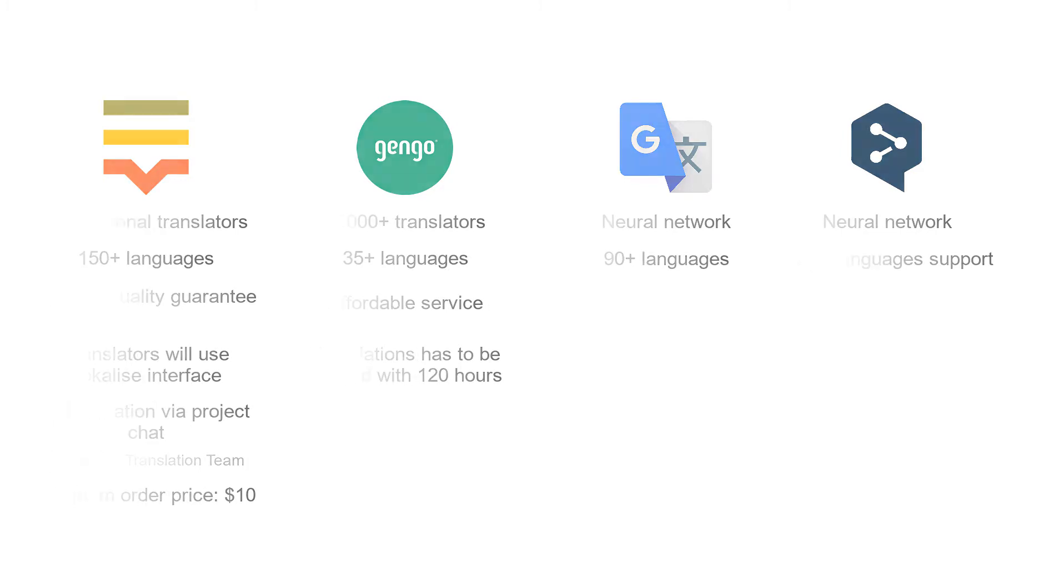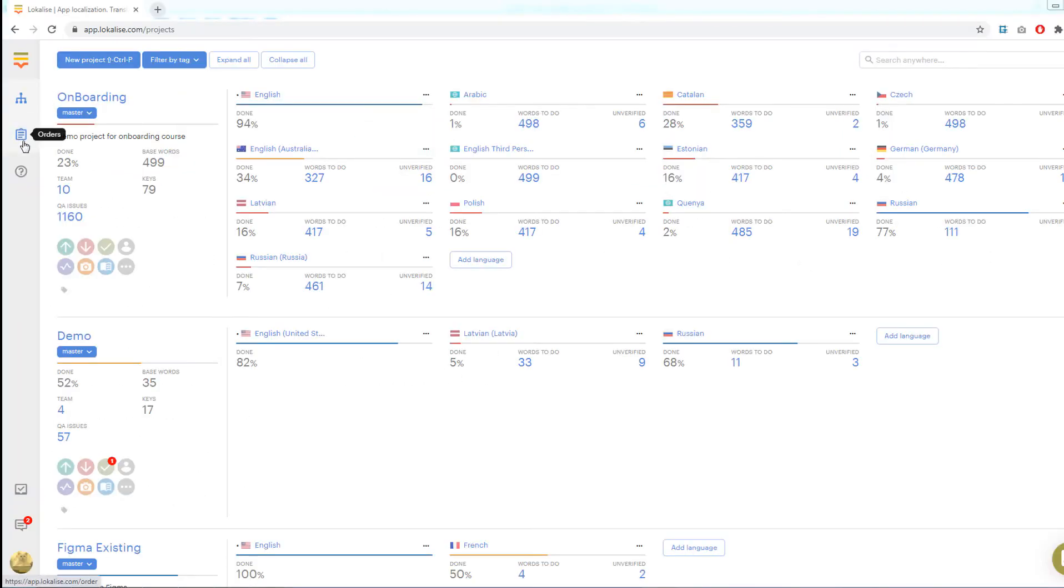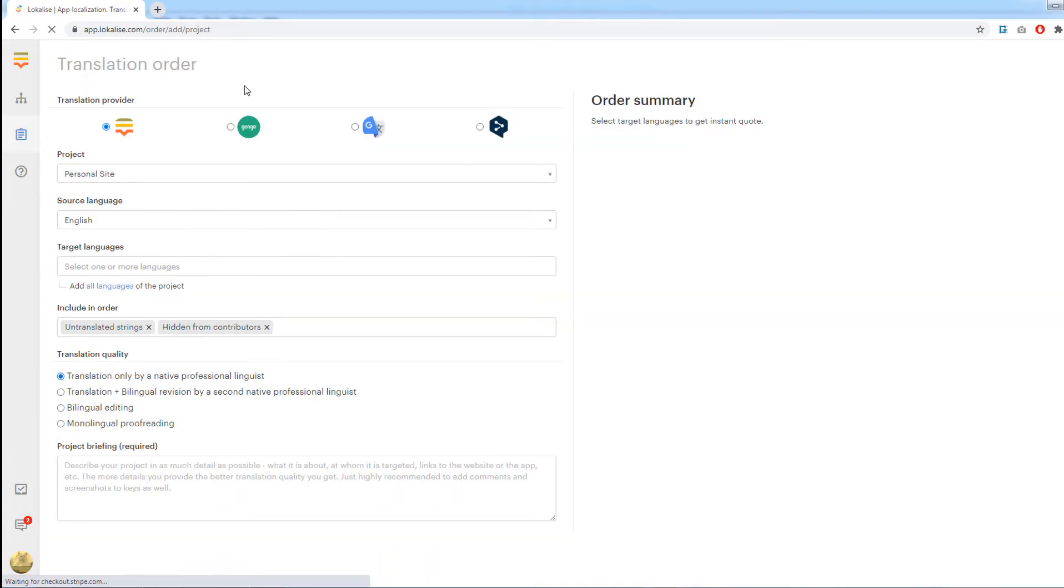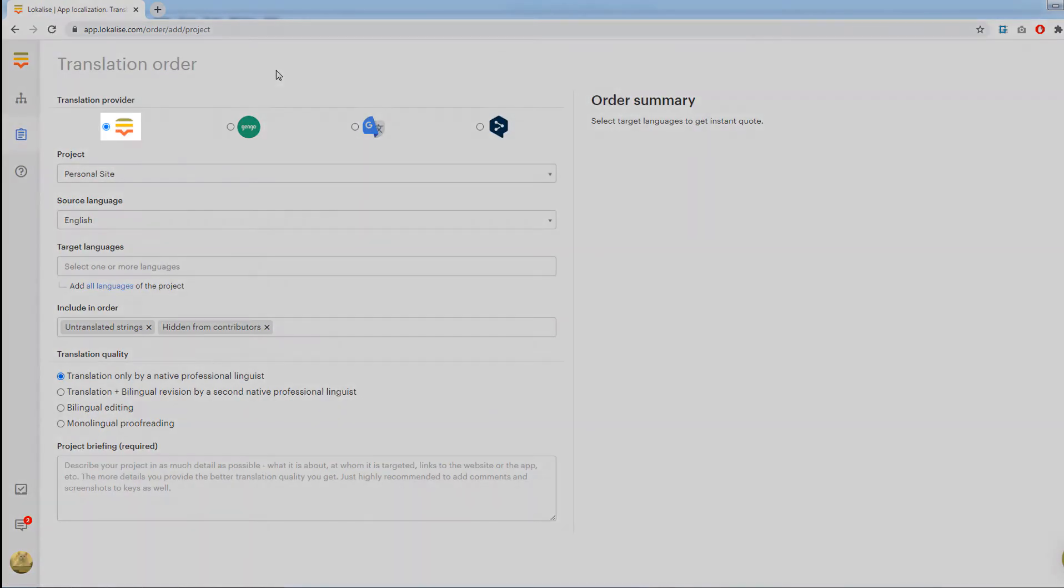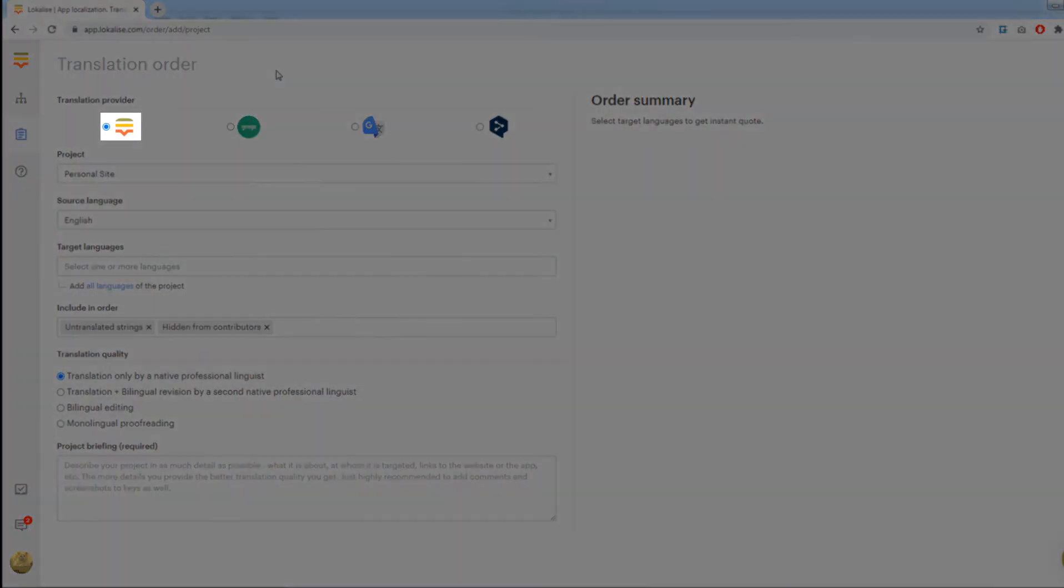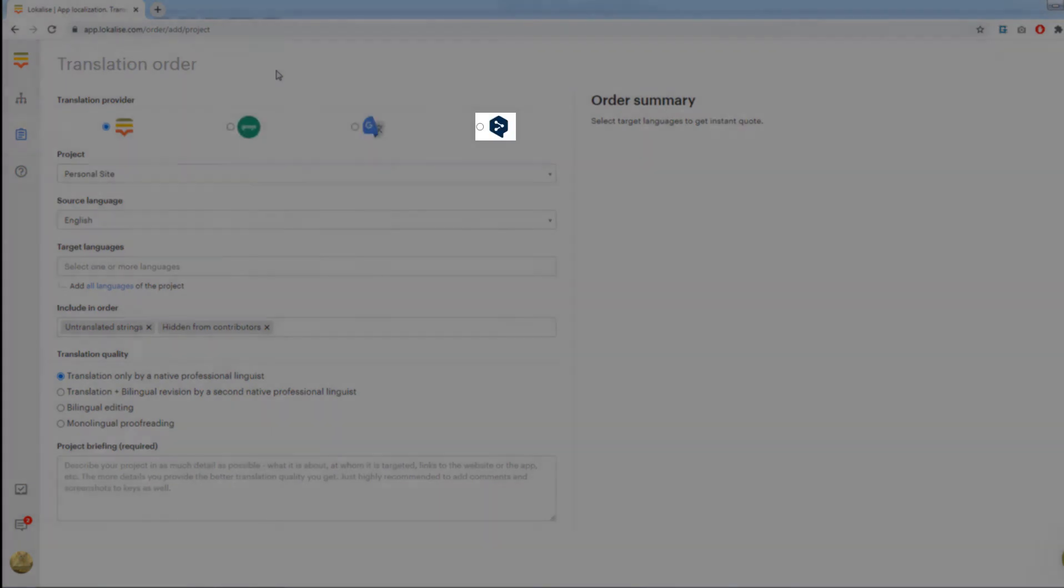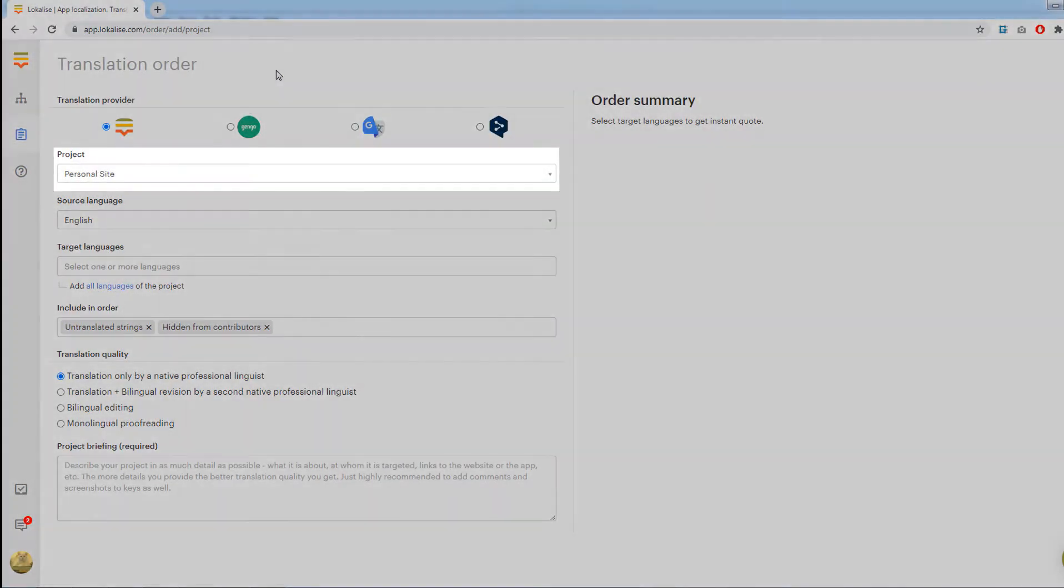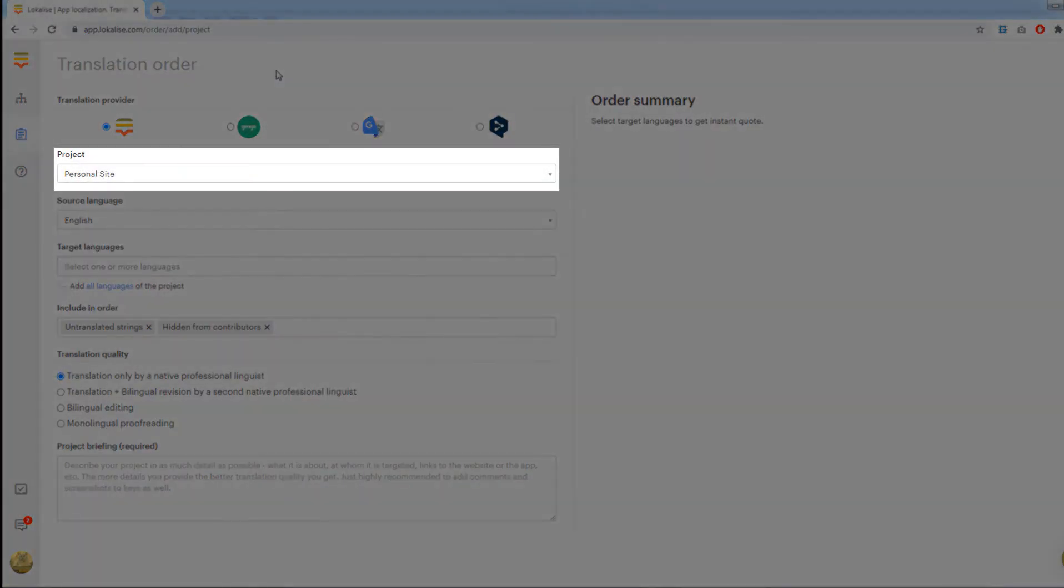So to place your first order, click the Orders button in the left menu. On this page, provide the following info: Choose one of the translation providers: Localize, Gengo, Google, or DeepL. Choose a localized project to translate.